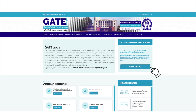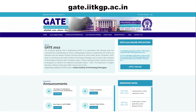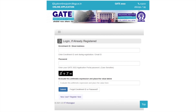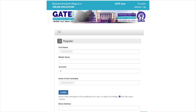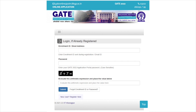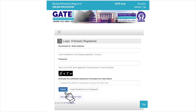Open the official website gate.iitkgp.ac.in and click on the 'Apply Online' button. Click on the 'New User Register Here' link, fill in your name, and click on the 'Confirm' button. Then fill in the necessary details including mobile number, email ID, and password, and click on the 'Submit' button.